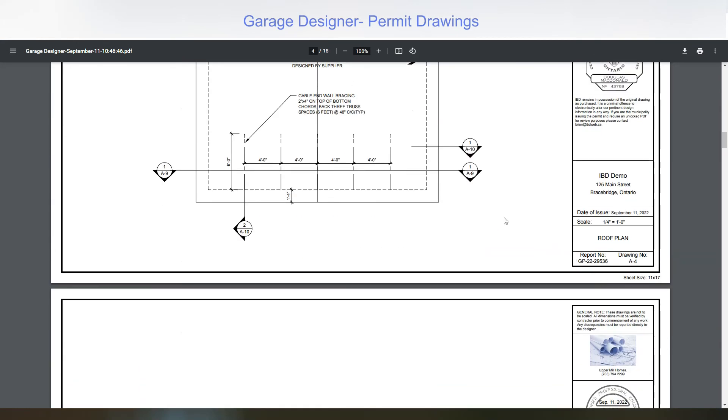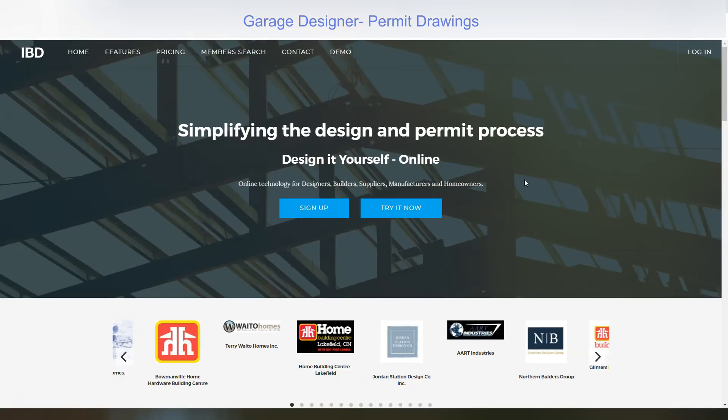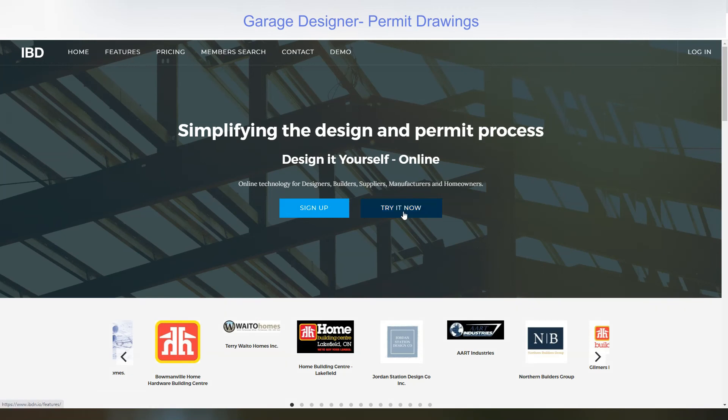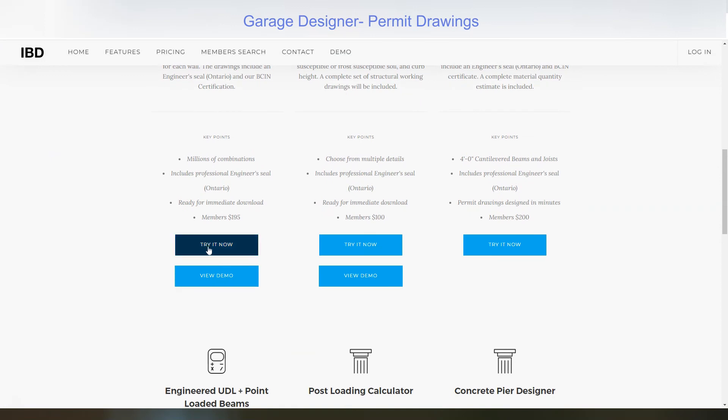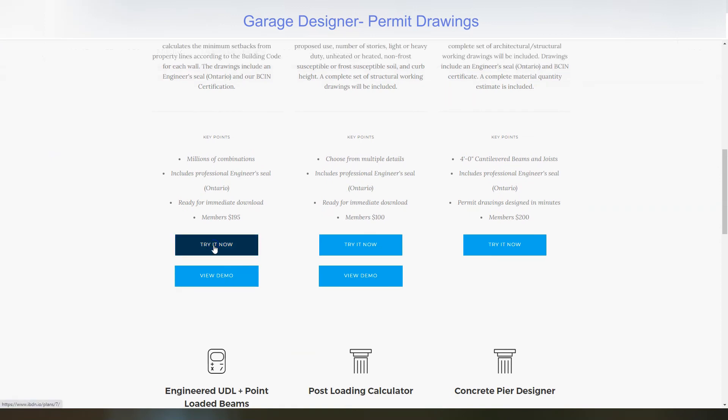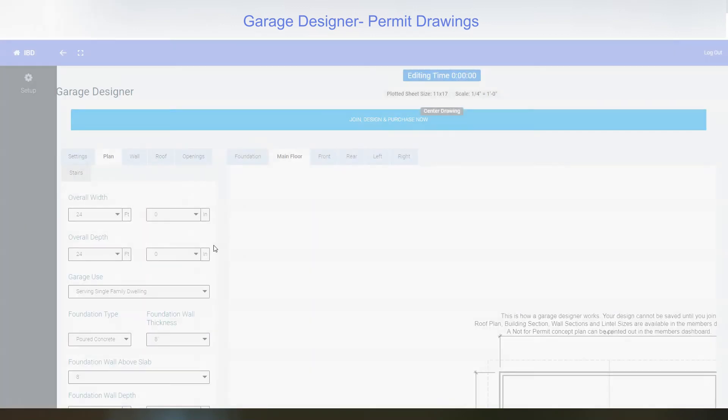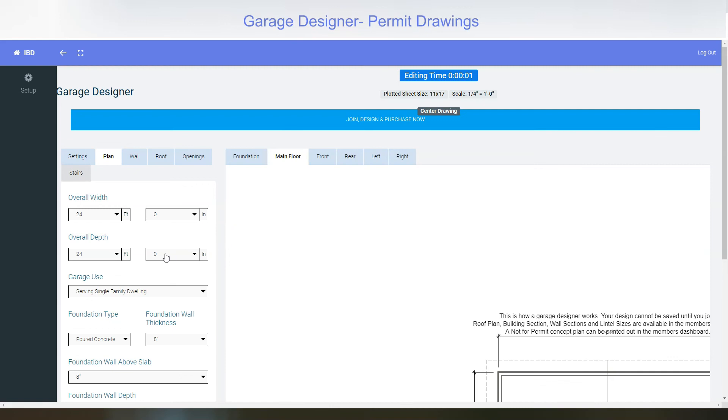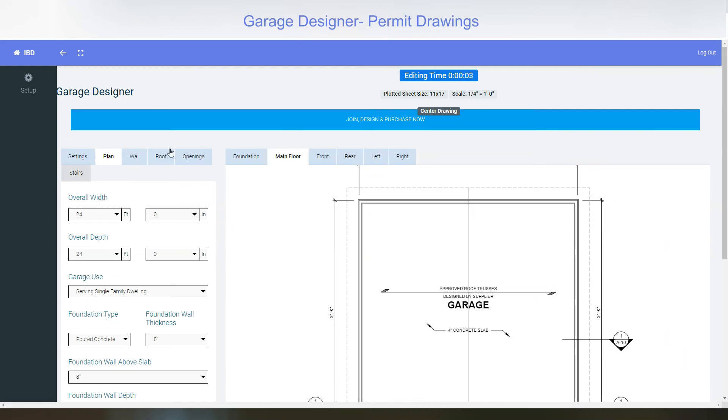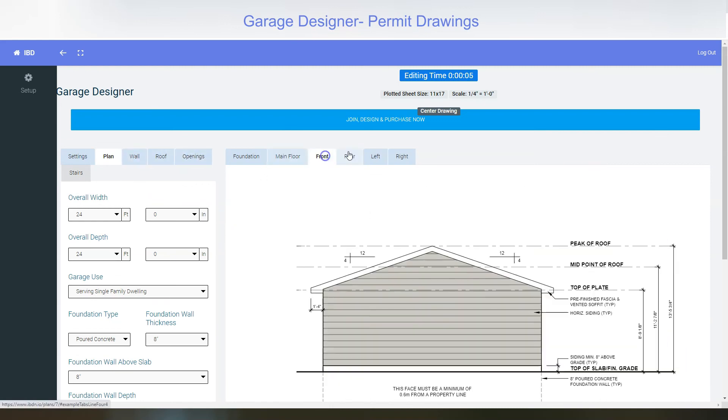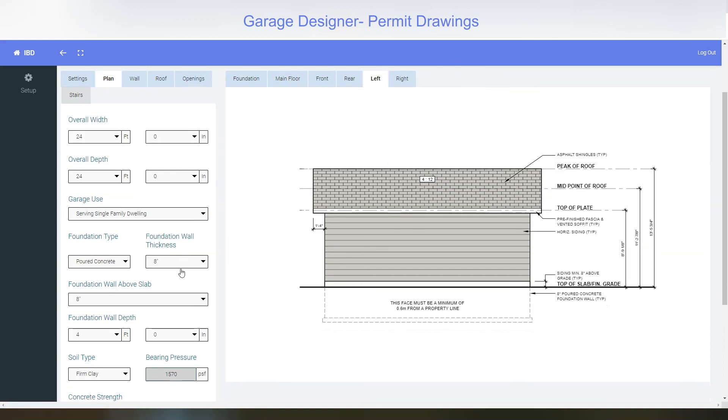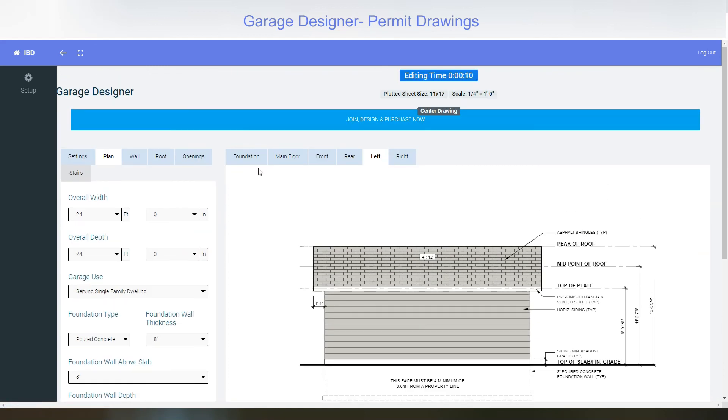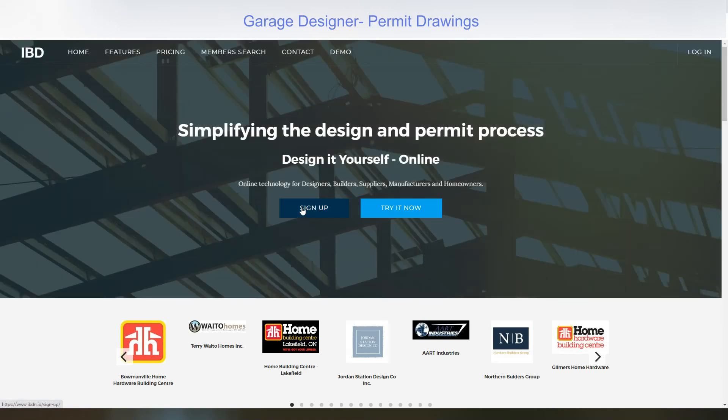That is how easy it is to design a garage plan for permit in interactive building design. Like to try it yourself, go to try it now or our features tab and see how the garage designer will work for you. Select different drop-downs, different views and so forth. Drawings cannot be saved at this point. You would need to join the website. You can do so by selecting this long button here or going back to the main page and clicking sign up. And that's it for the garage overview.